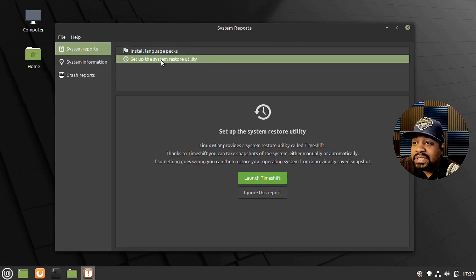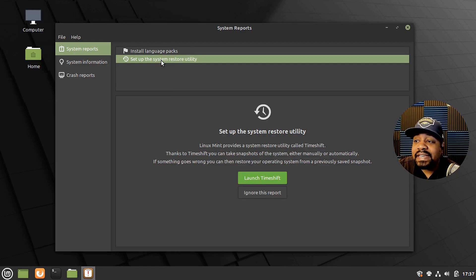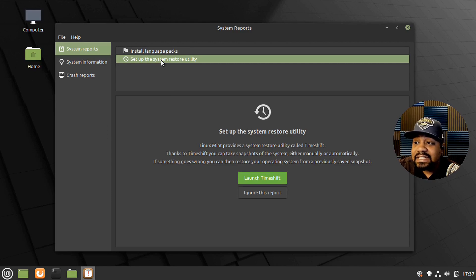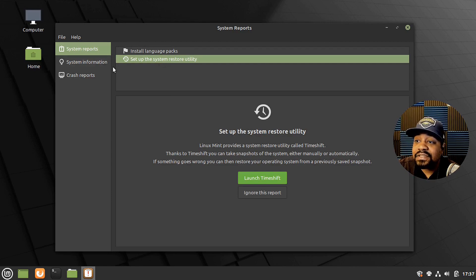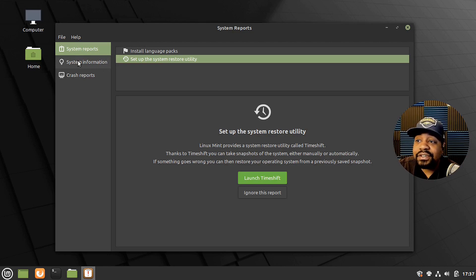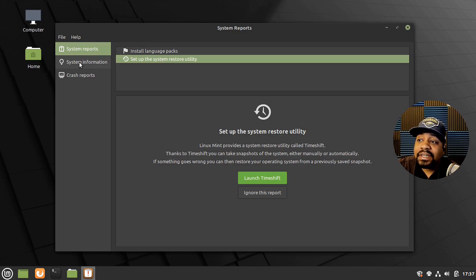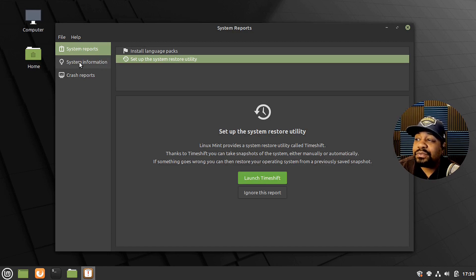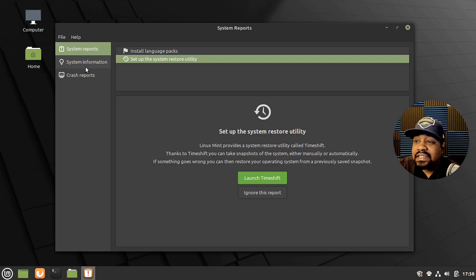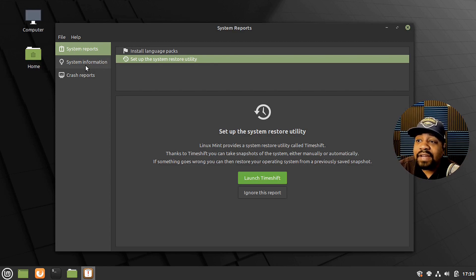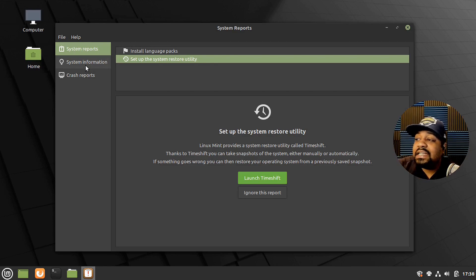So Timeshift is installed on here by default. So you can start taking snapshots of your system as you're updating things and changing things and all that good stuff. So installing software, you can get a snapshot of the system and then install whatever software you want. And if you mess it up, you can restore back to that previous version of Linux Mint before you installed whatever applications using the snapshot.